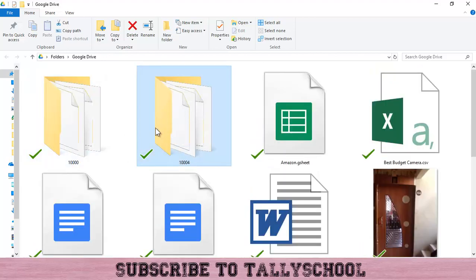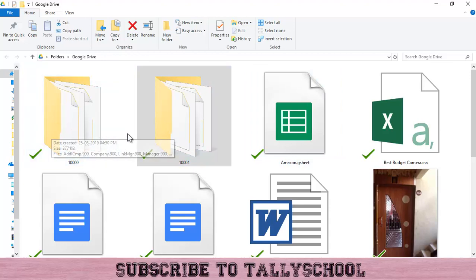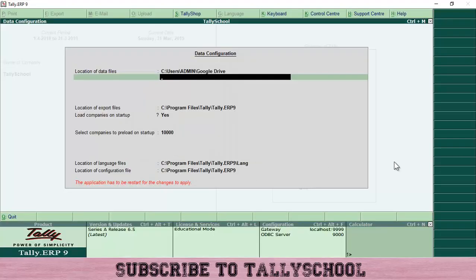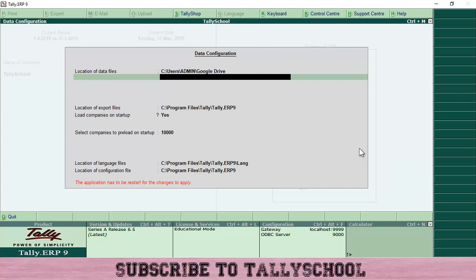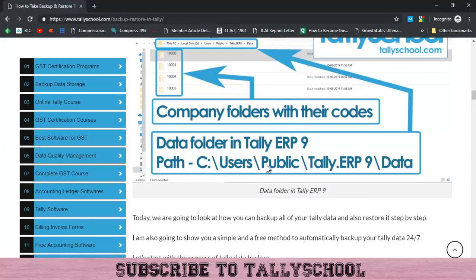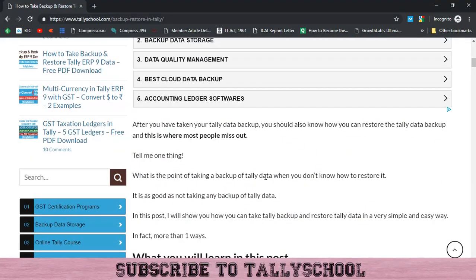You can now automatically back up all your Tally data online, which is very good. You do not have to go through the manual backup steps. Just change the data location to Google Drive and install Google Drive on your computer — that is it. Your data will be backed up automatically 24/7 without you doing anything. This is a fantastic way to back up all your Tally files.